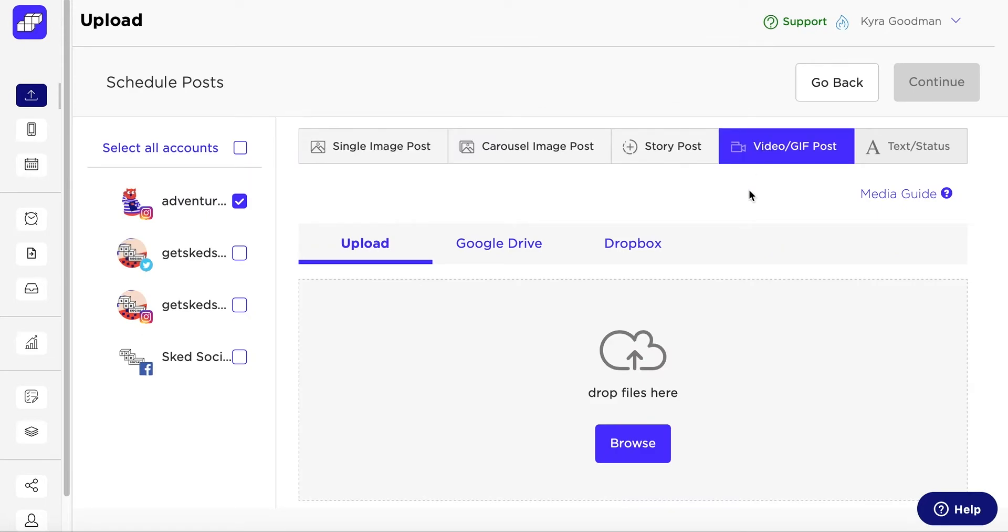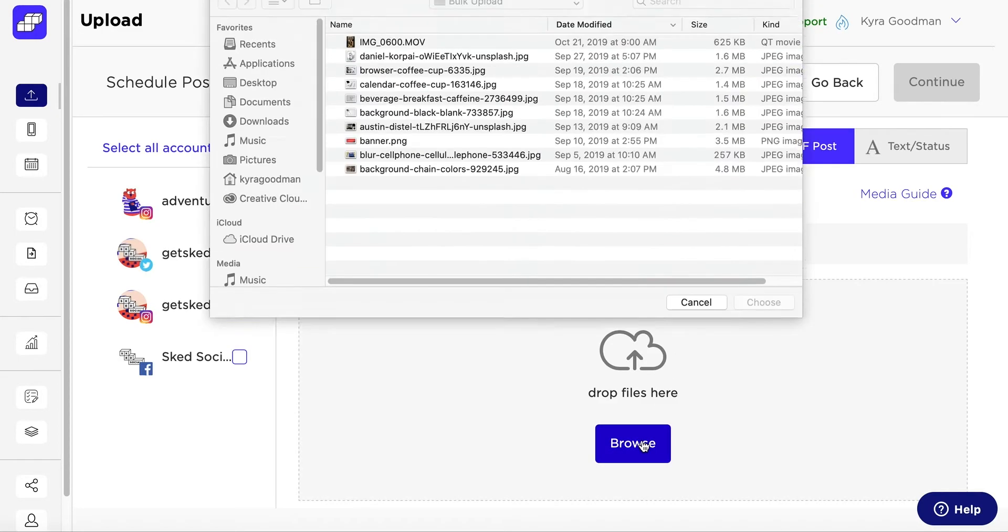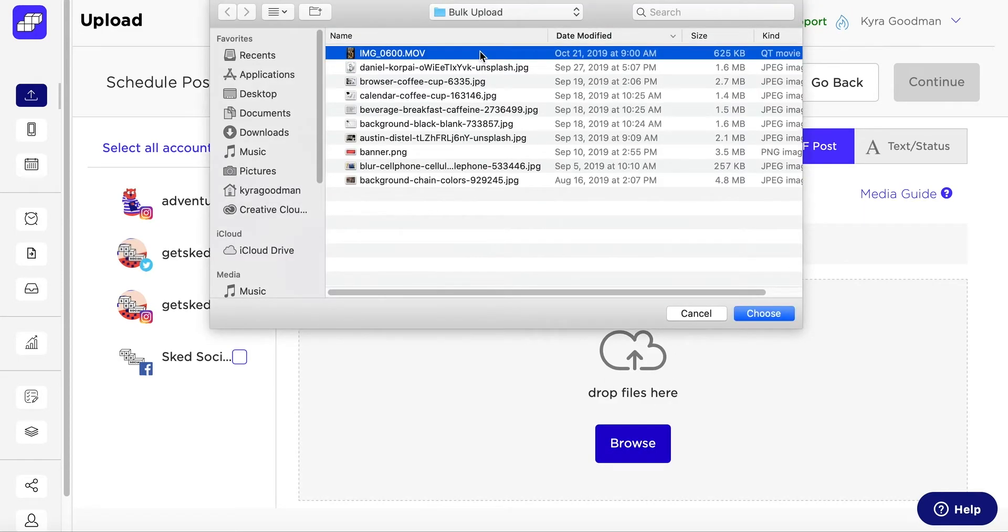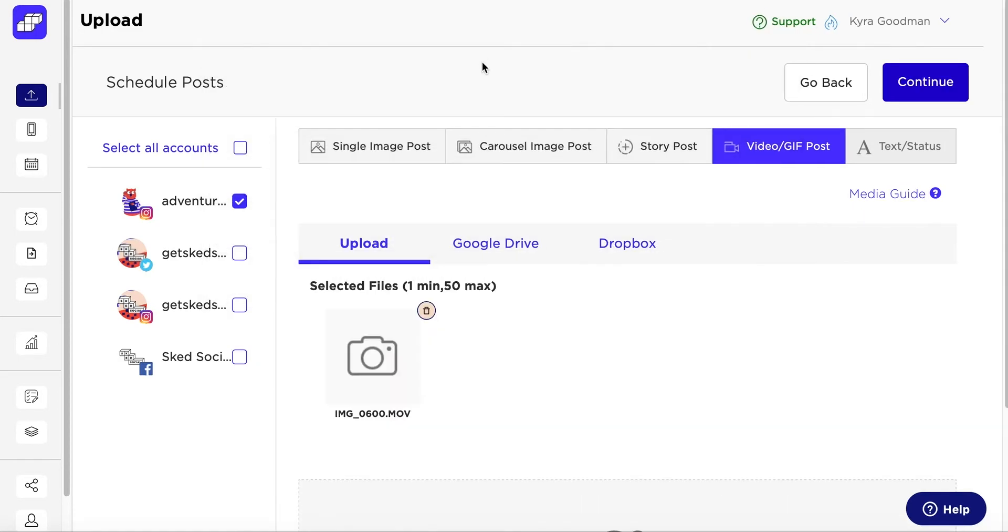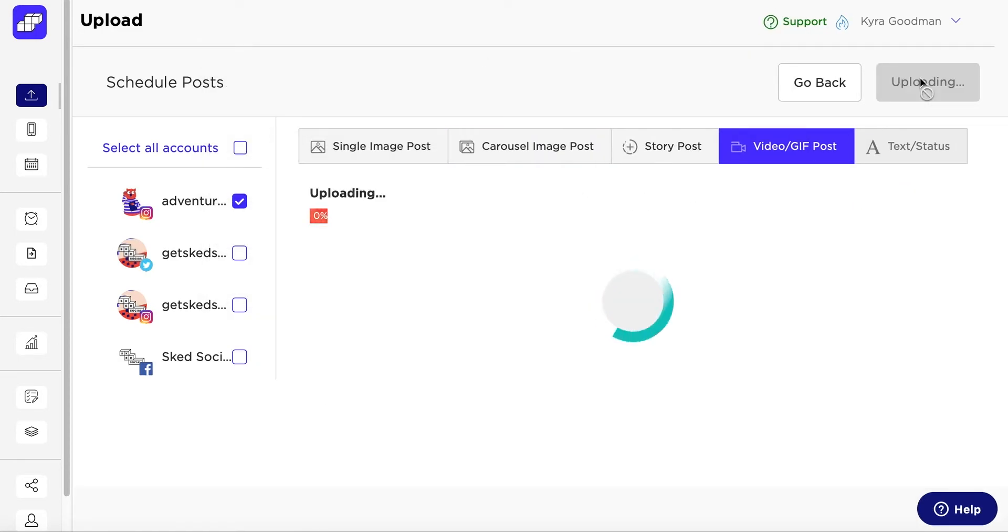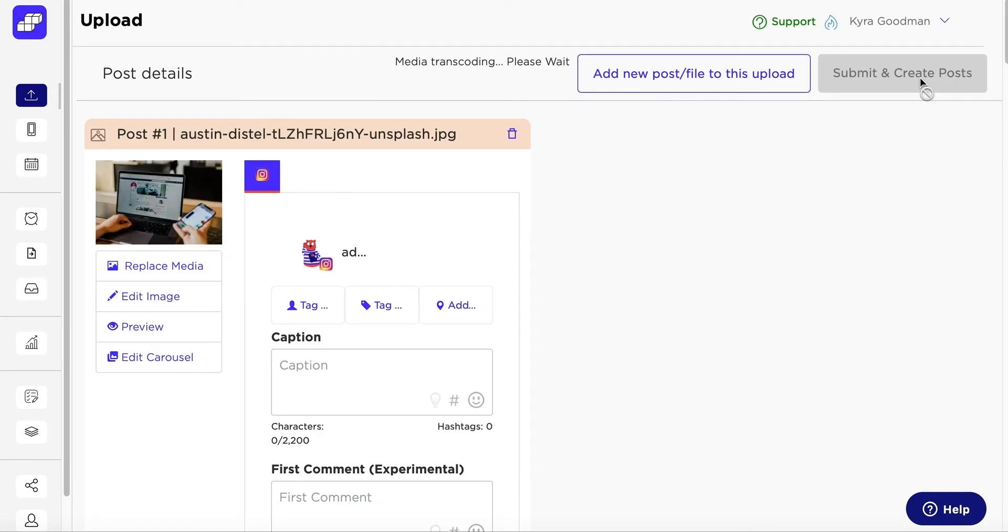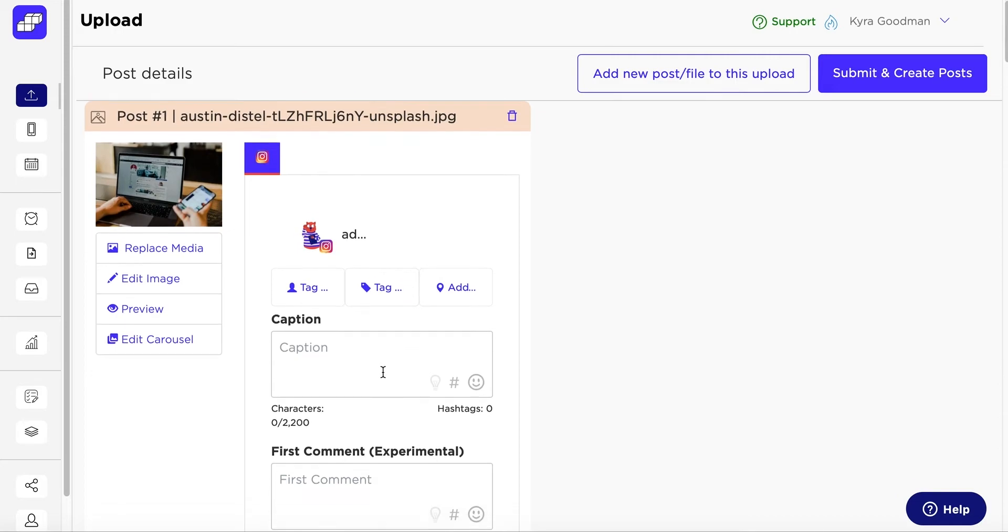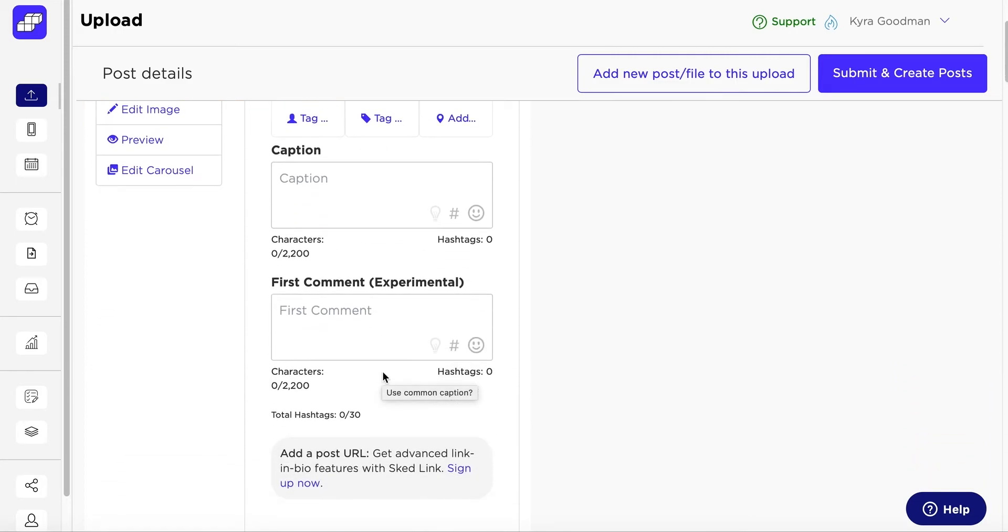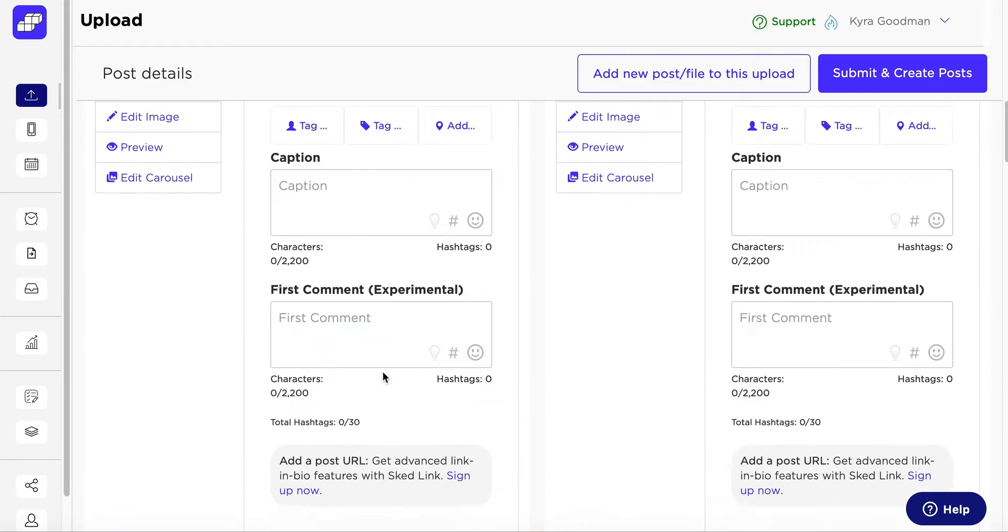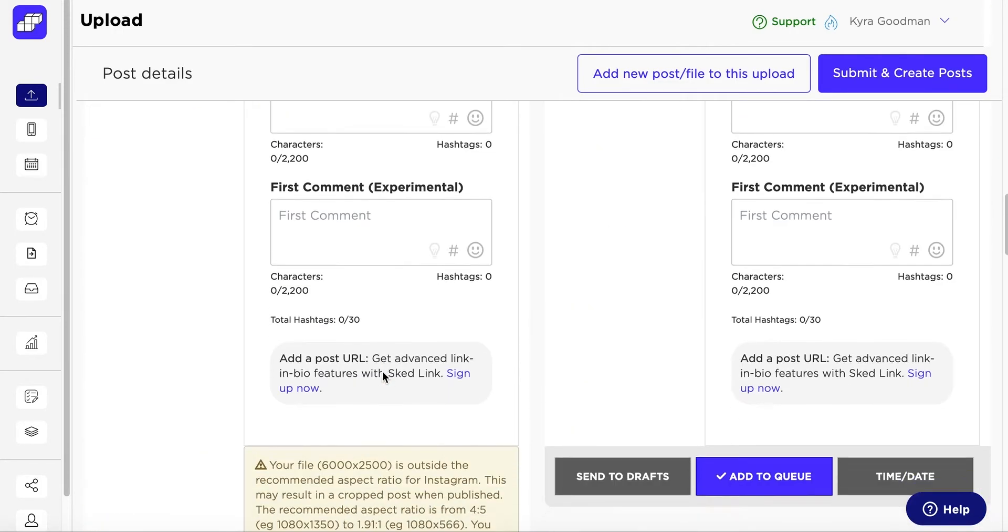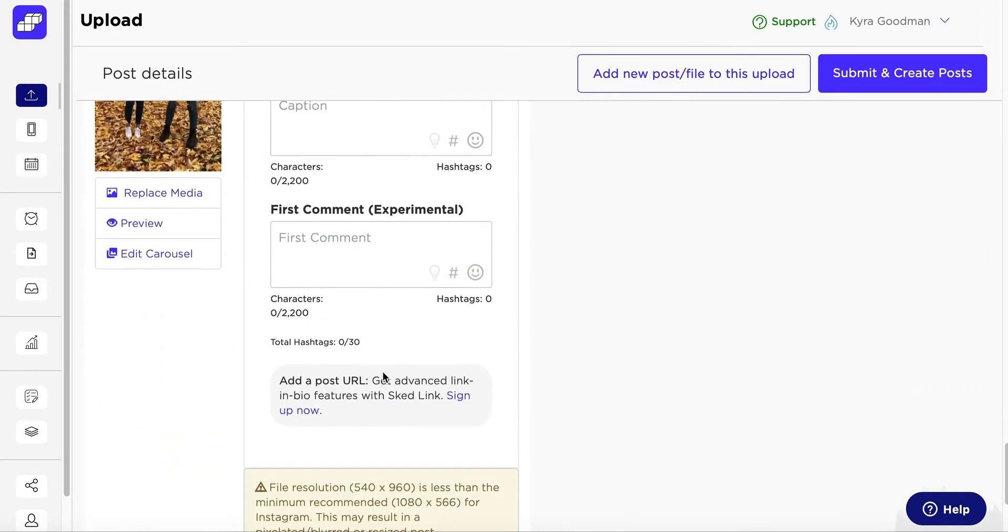Click what kind of post you want, upload the files, and click Continue. You'll see that you can still tag people, places and locations, add your comments and hashtags, and edit images as if it were a single upload.